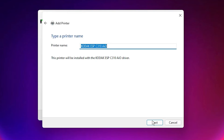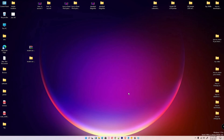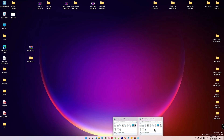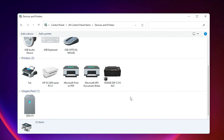Select the Kodak ESP C310 AIO, click Next, then Next, Next, Next. If you want to test, click on 'Print a test page,' then click Finish. Your printer is now installed on your Windows operating system.